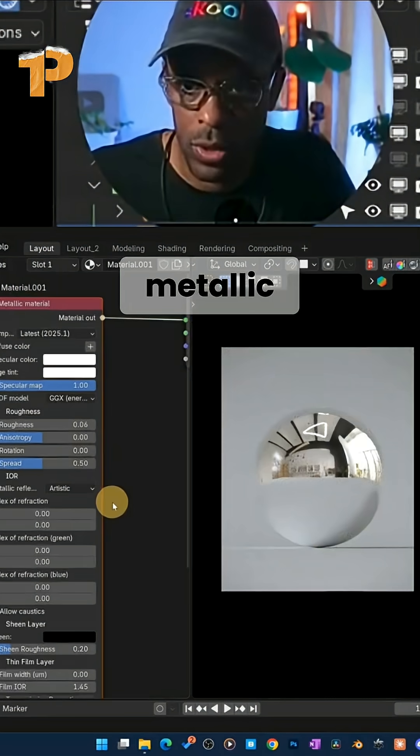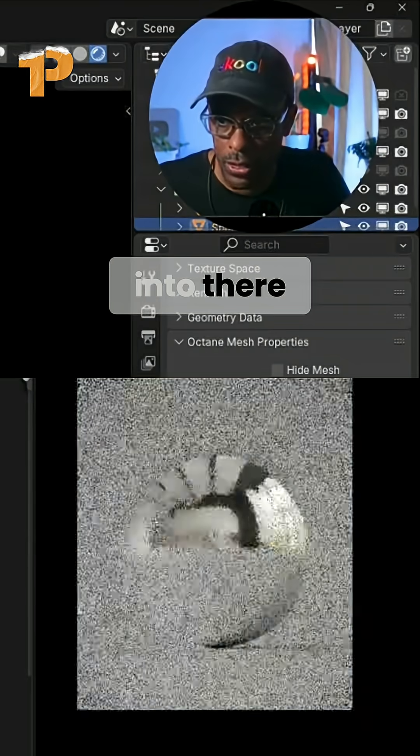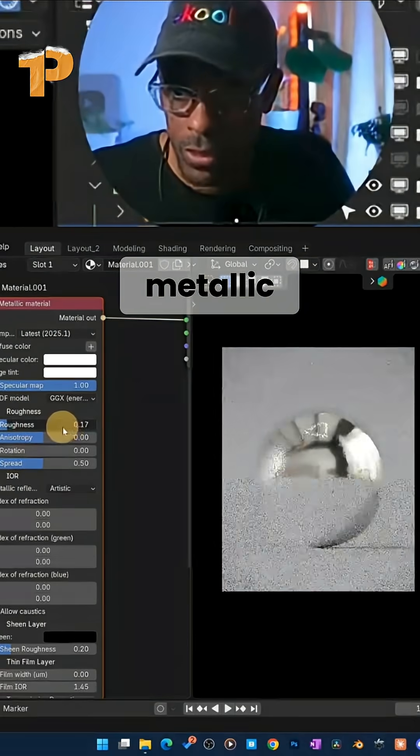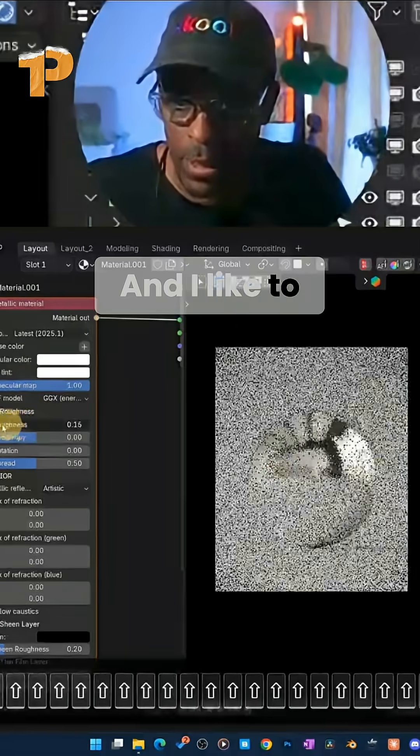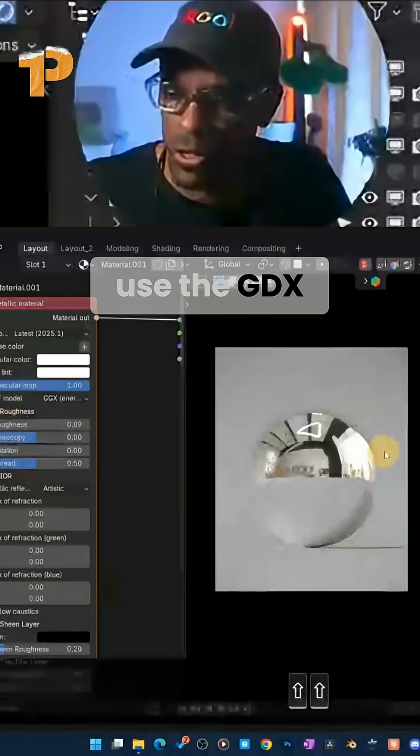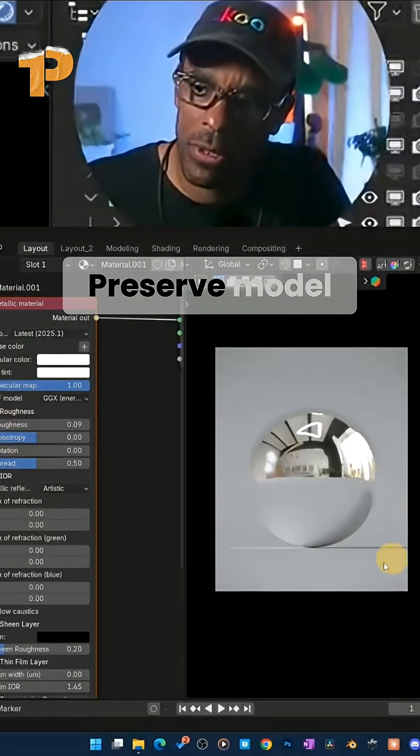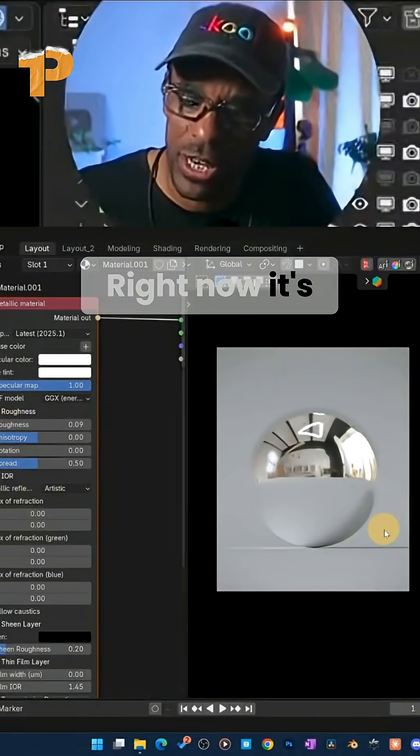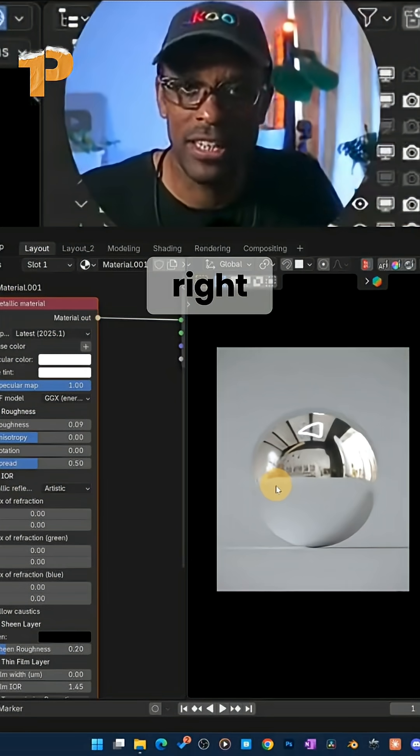Grab a metallic material. I'm going to plug that into there. Boom. There's our metallic material. And I like to use the GGX model, Energy Preserve model. And it gets super. Right now it's so clean and it looks fake, right?